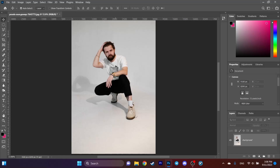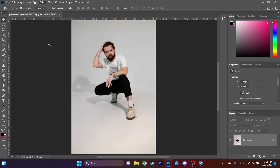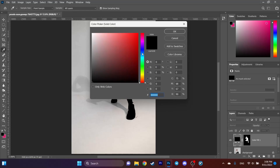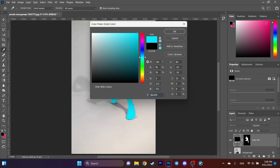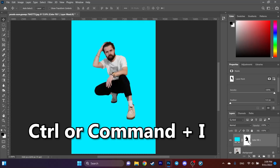First, select your foreground by clicking on Select and choosing Subject. Then go to the adjustment layer and choose Solid Color, pick any color you want, and press OK. Next, highlight your layer mask thumbnail and press Ctrl or Command+I to invert it.